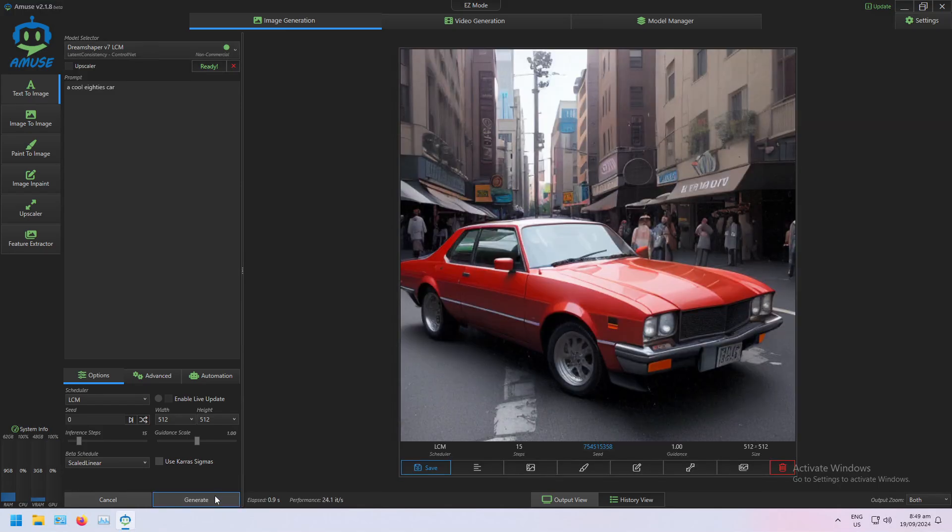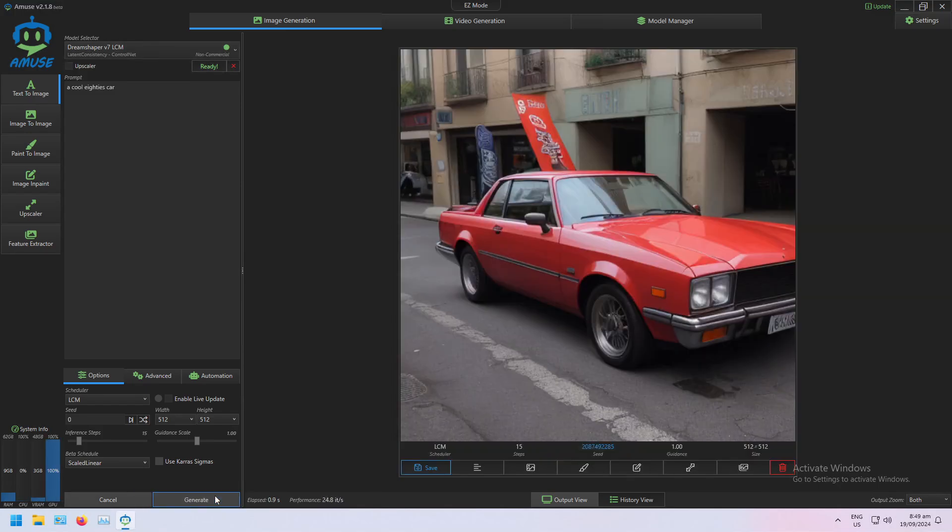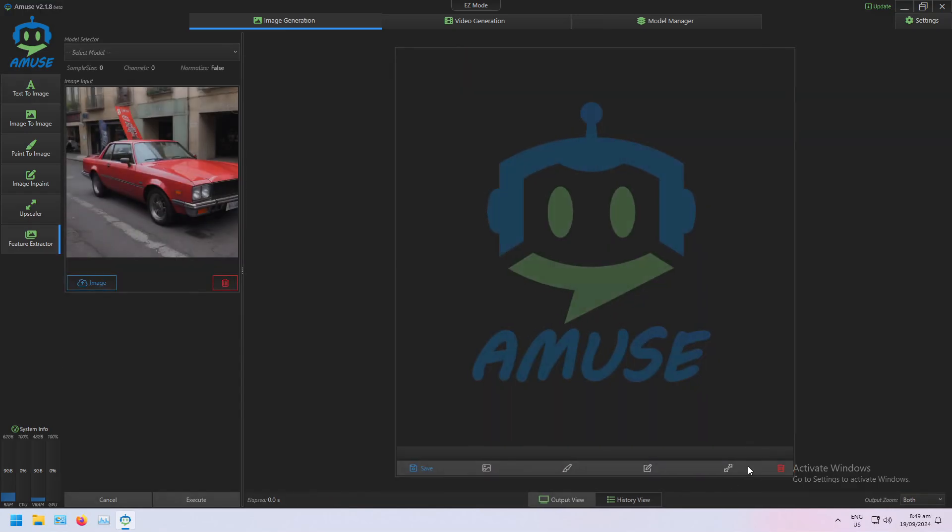Just cycle through until I see one that I like. Let's say I like this image a lot. I can send that to my Feature Extractor.